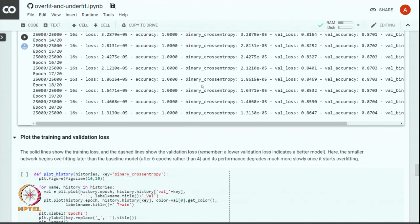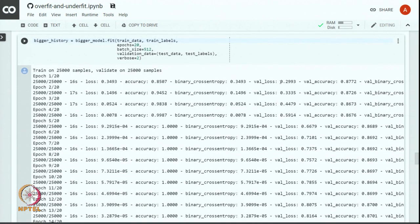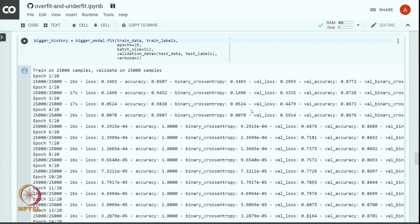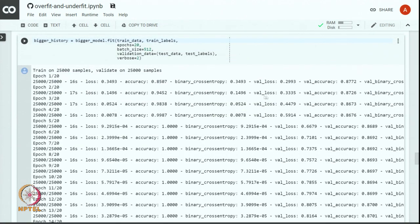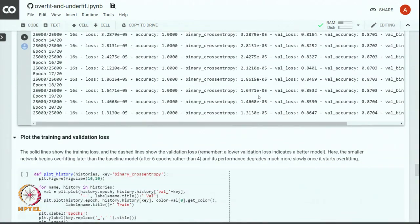After training for 20 epochs, the training loss is very small, close to 0, but validation loss is quite high and never reduced — it started growing right from the second epoch. This confirms that the bigger model overfits very fast.